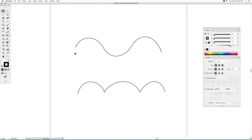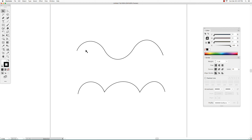The difference between curves connected with smooth points and curves connected with corner points. The top image is made up of three curves connected with smooth points, and the bottom image has three curves connected with corner points.